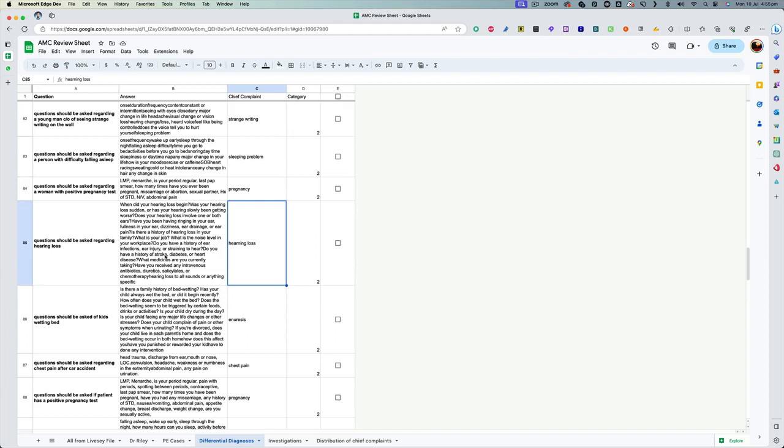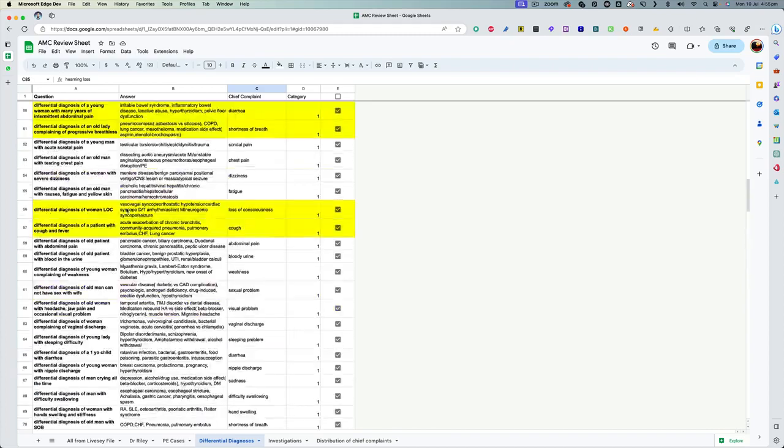which I think improves your ability to come up with answers more quickly and be able to see the connection between different presenting complaints. And that way, it becomes easier for you to create a good answer in the exam, even if you have never seen that case before.